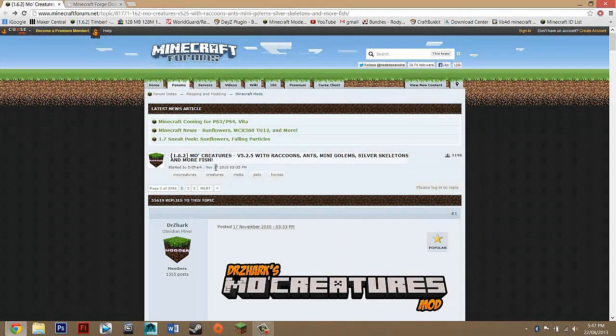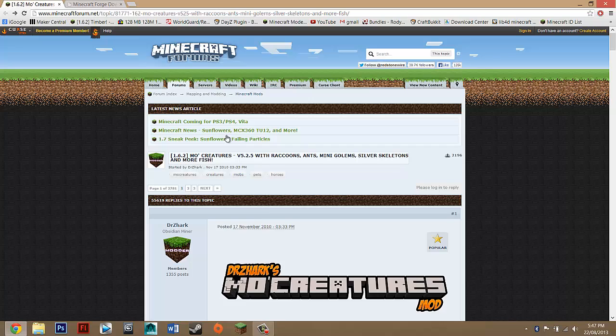Hey guys, what's up? Today I'm going to be showing you how to install MoCreatures mod for Minecraft 1.6.2, and this should work for any update higher than that.